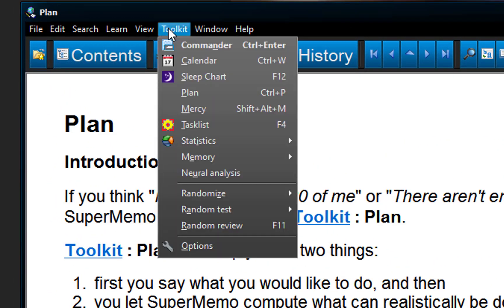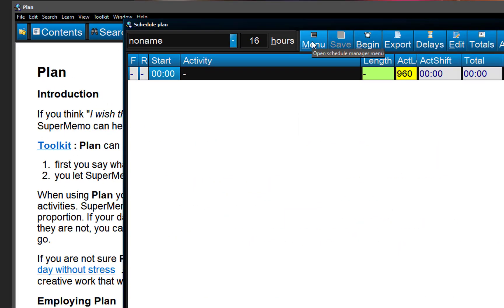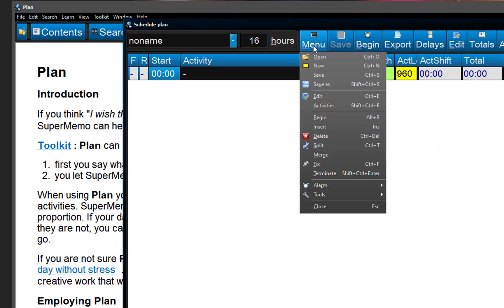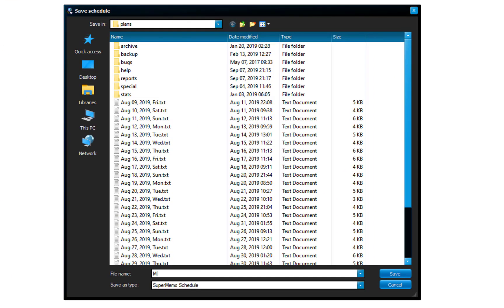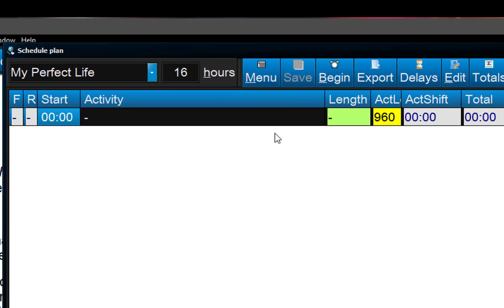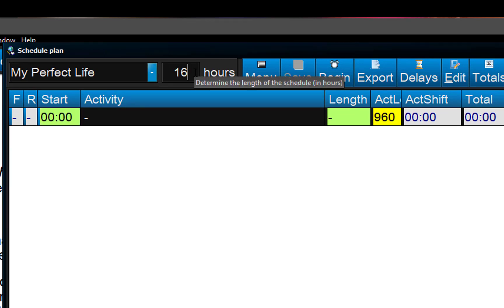Okay, toolkit, plan, menu, save as my perfect life, and my day should be, I'd say, 17 hours. That will leave me 7 for sleep, that's just fine.